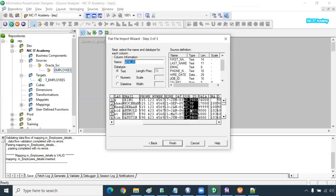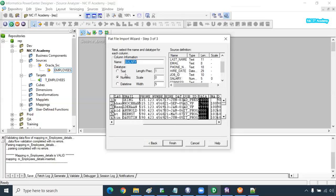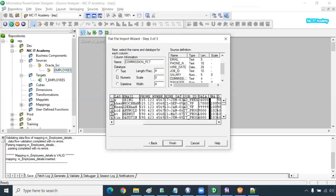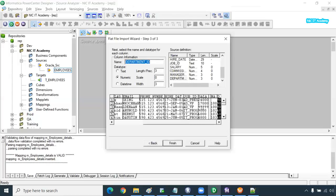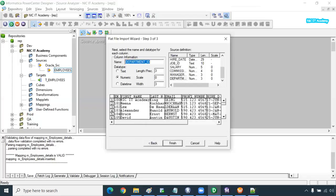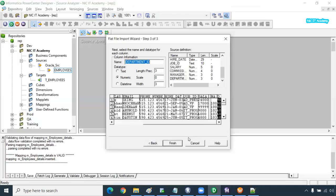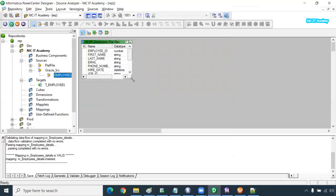Job ID is a text column. Salary is numeric. Commission percentage is also numeric. Manager ID is numeric and department ID is also numeric. Normally this DDL definition will be provided by the client, so you have to get clear requirements on what the maximum length of each column should be. Click Finish and you can see the source file definition has been created.